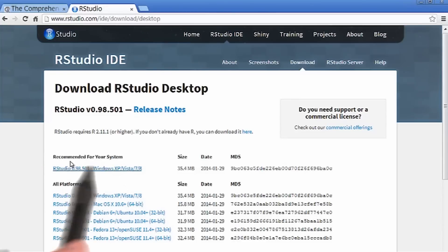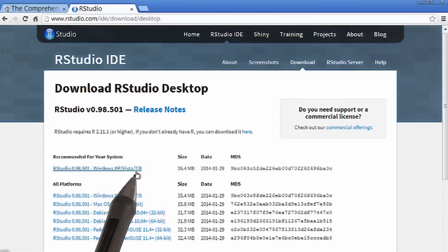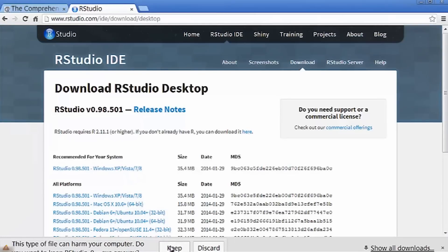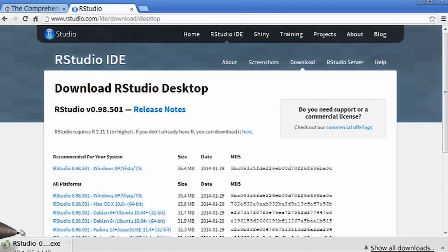Notice how this one's for Windows XP, Vista, Windows 7, or Windows 8. So I'll click on that, and then I'll keep the file. And you can see it downloading in the bottom left corner here. Looks like it's ready, so I'm going to open this up.